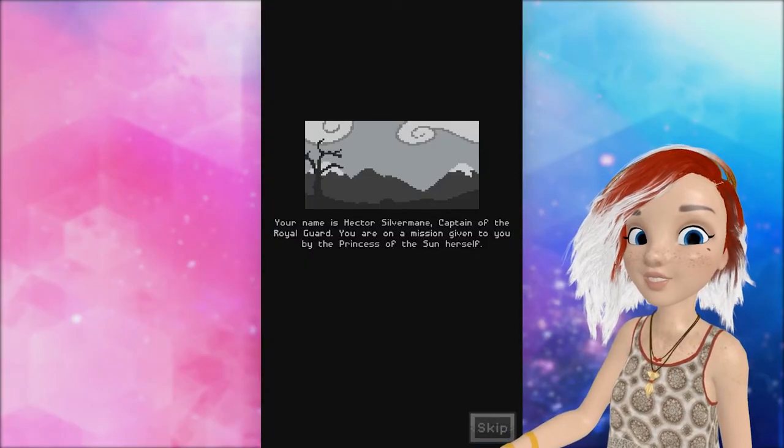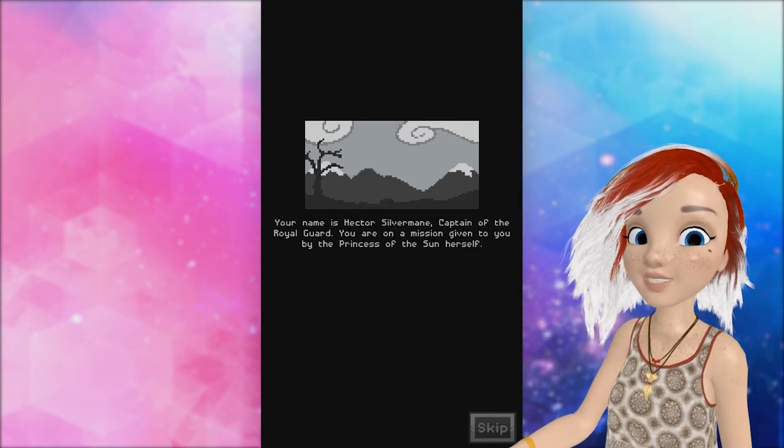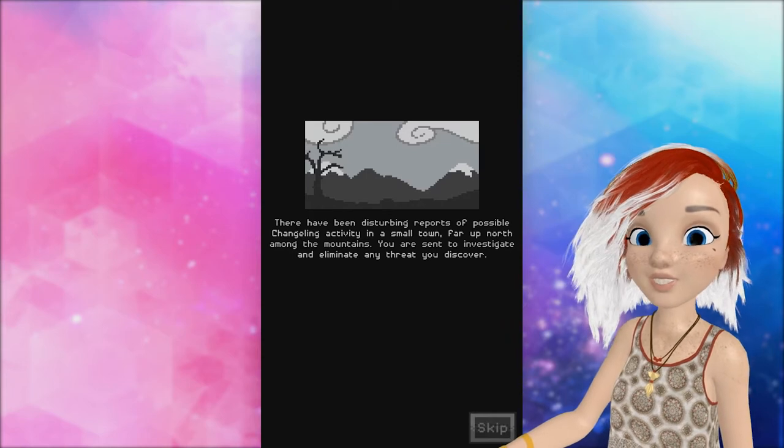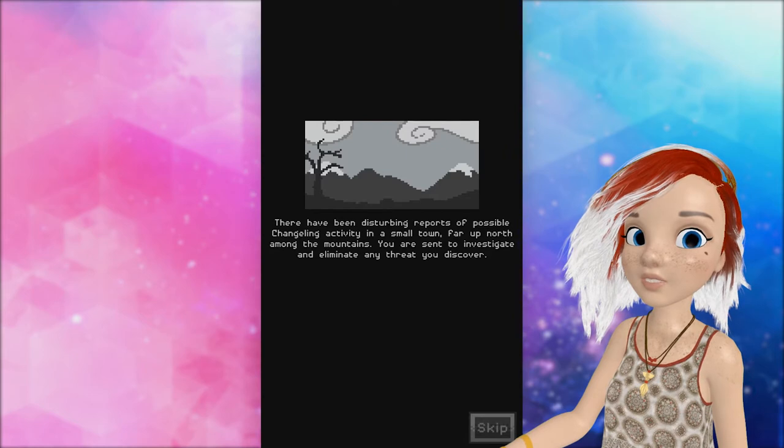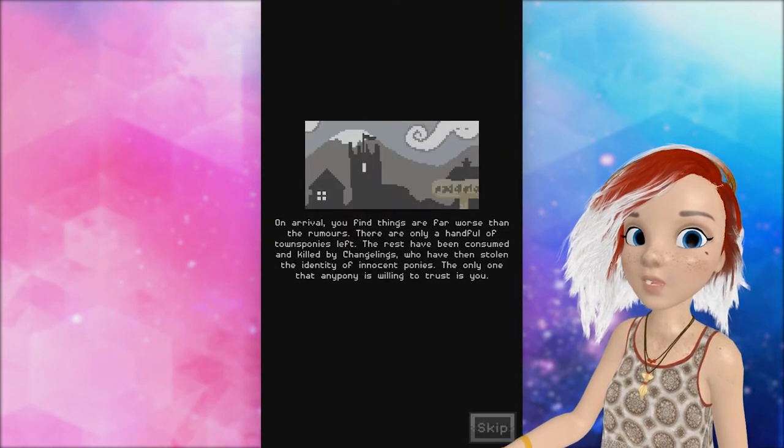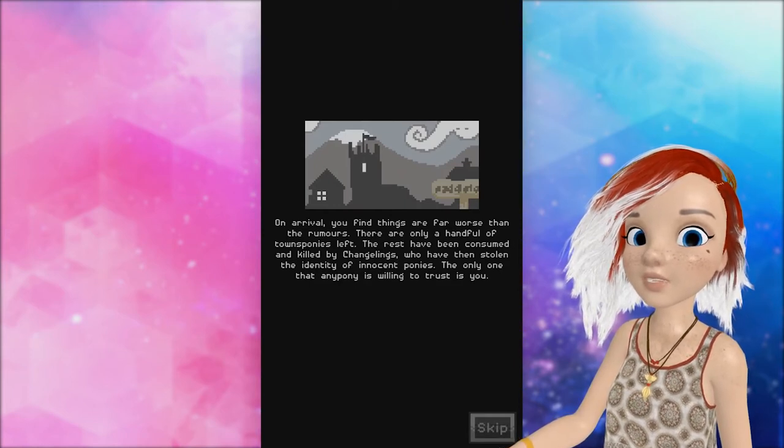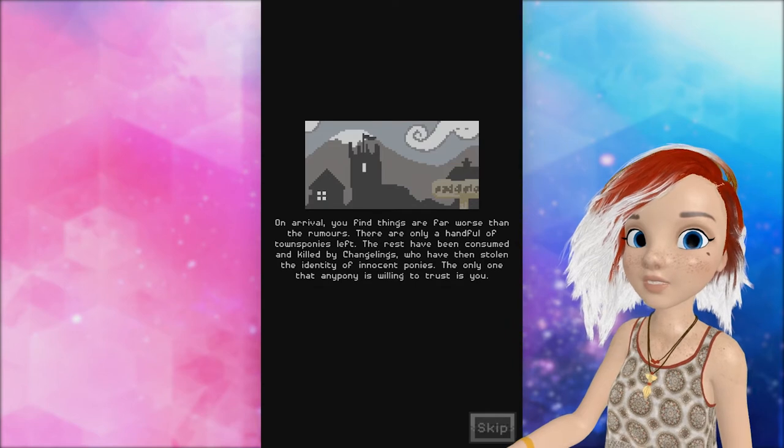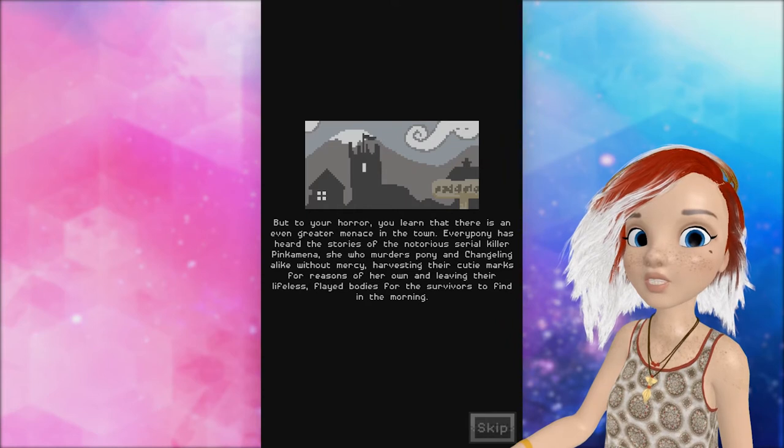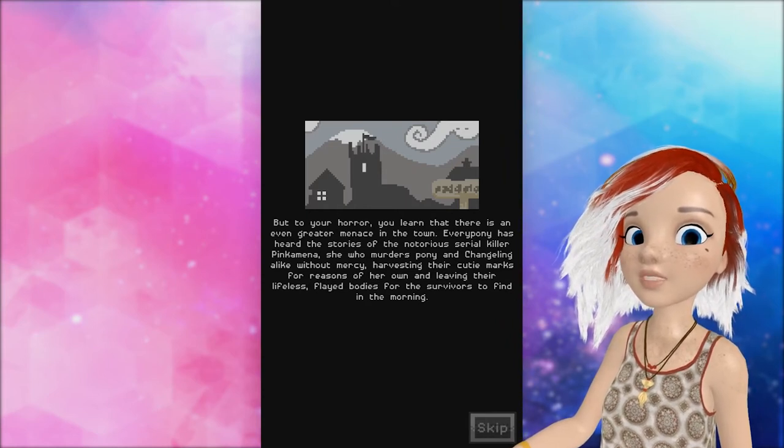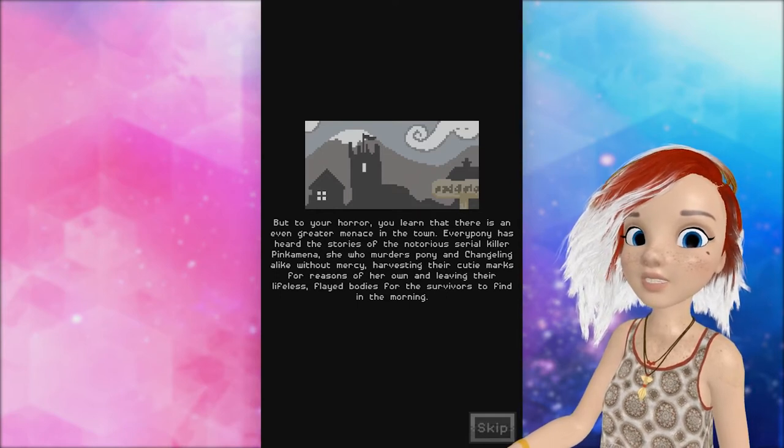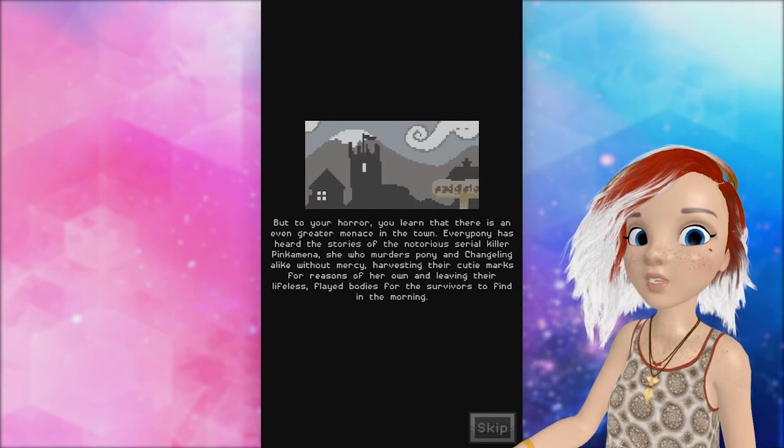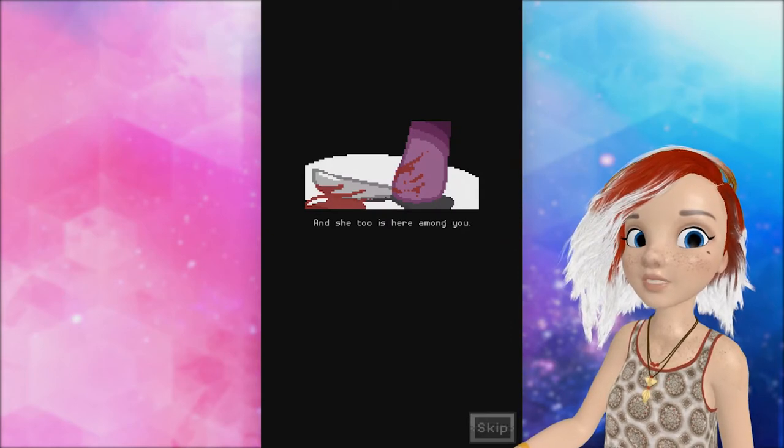Your name is Hector Silvermane, Captain of the Royal Guard. You are in a mission given to you by the Princess of the Sun herself. There have been disturbing reports of possible changeling activity in a small town far up north among the mountains. You are sent to investigate and eliminate any threat you discover. On arrival, you find things are far worse than the rumors. There are only a handful of town's ponies left. The rest have been consumed and killed by changelings who have then stolen the identity of innocent ponies. The only one that anypony is willing to trust is you. But to your horror, you learn there is an even greater menace in the town. Everypony has heard the stories of the notorious serial killer Pinkamina. She who murders pony and changeling alike without mercy. Harvesting their cutie marks for reasons of her own. And leaving their lifeless flayed bodies for the survivors to find in the morning. But she, too, is here among you.